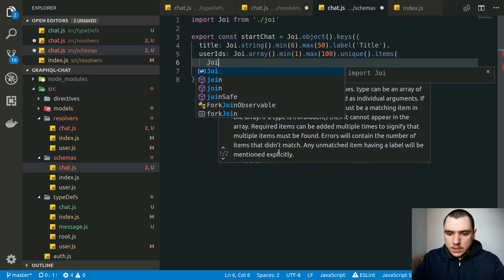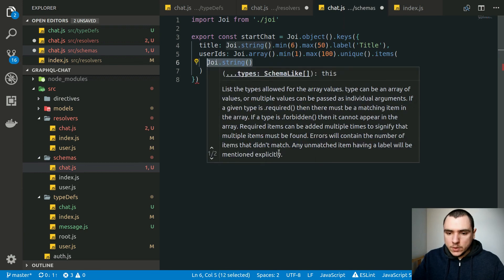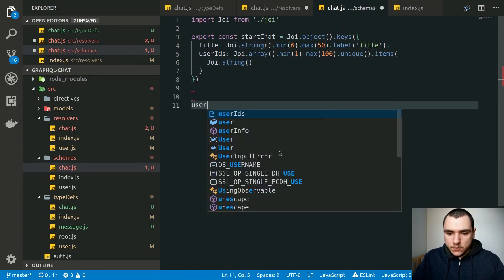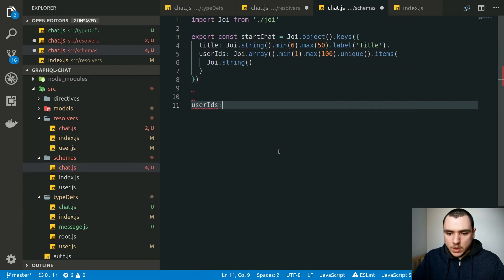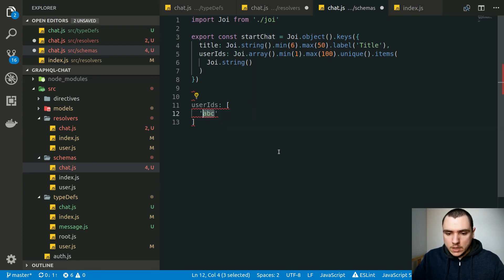All user IDs in the array have to be unique. Then we call the `items` method to define every object ID or string in the array. In this case it'll be `joi.string()`, but we actually need to validate that the string is a valid user ID — not just alphanumeric characters, but a specific type of string: an object ID.